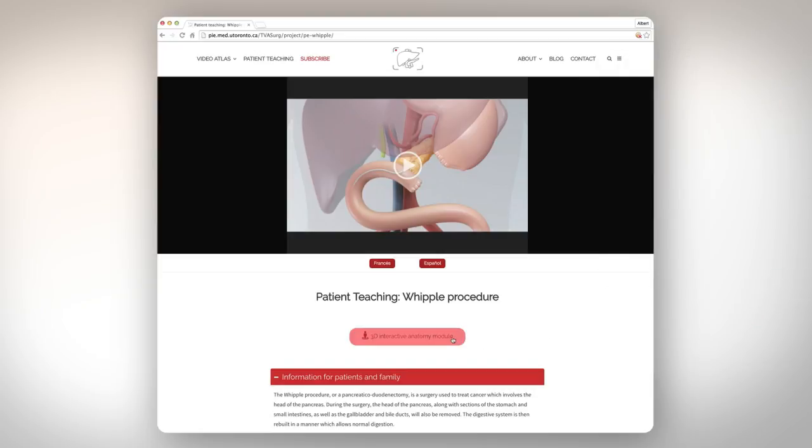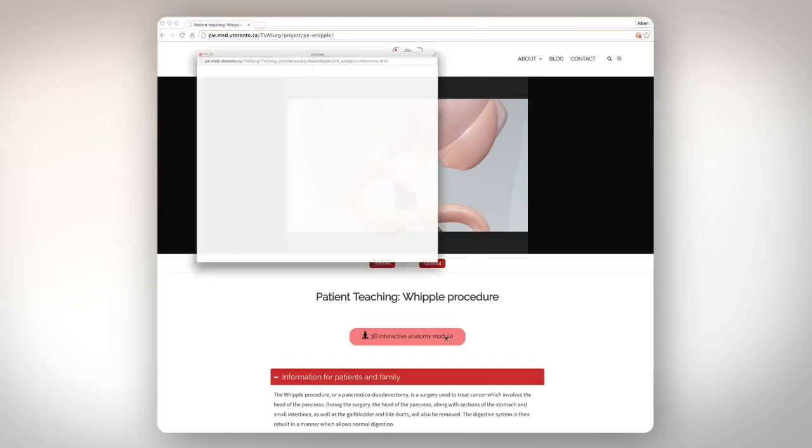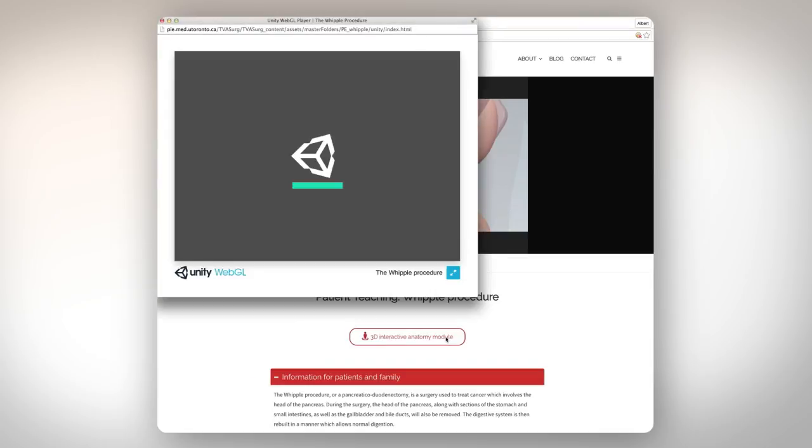In some of our case pages under the case name, you'll notice a button that says 3D Interactive Anatomy Module. If you click on the button, it launches in a new window.